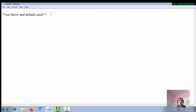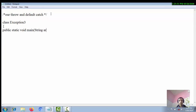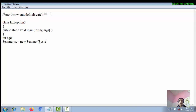I am creating the class: public class Exception3, with public static void main as the entry point. Now I am creating a variable 'age' of type integer, and reading it using a Scanner class object. The syntax is: Scanner sc = new Scanner(System.in).